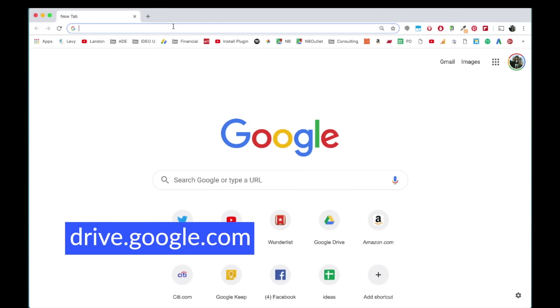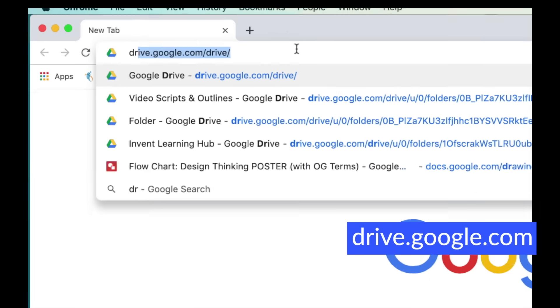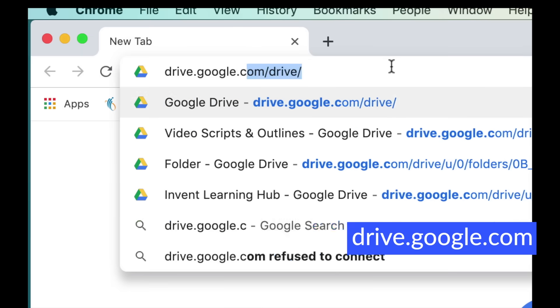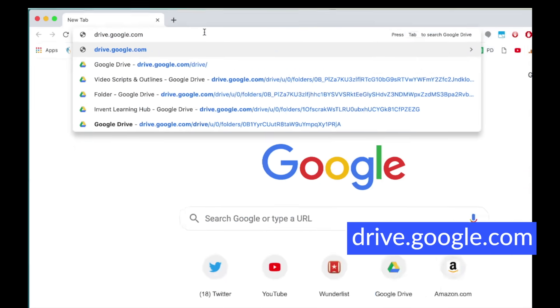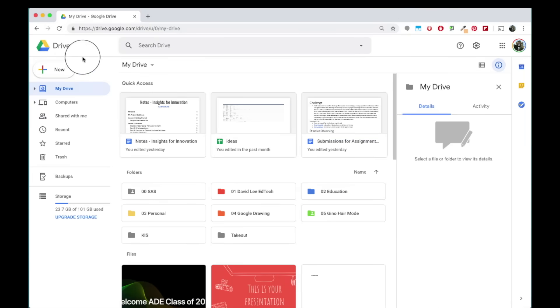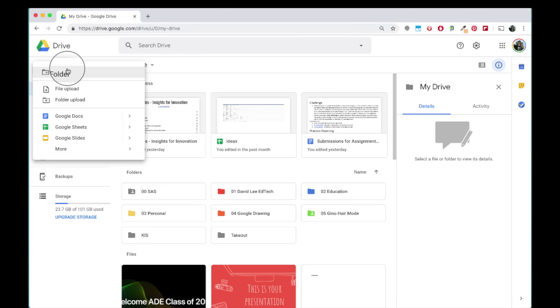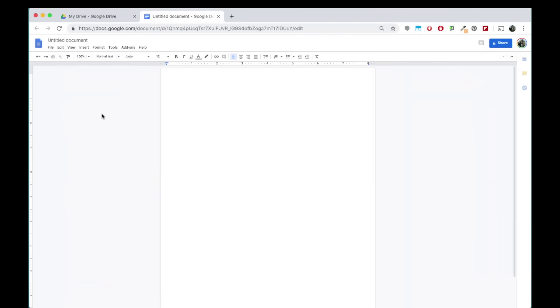First, go to Google Drive by typing in drive.google.com. Here you can click the new button and then Google Docs to create a new Google document.